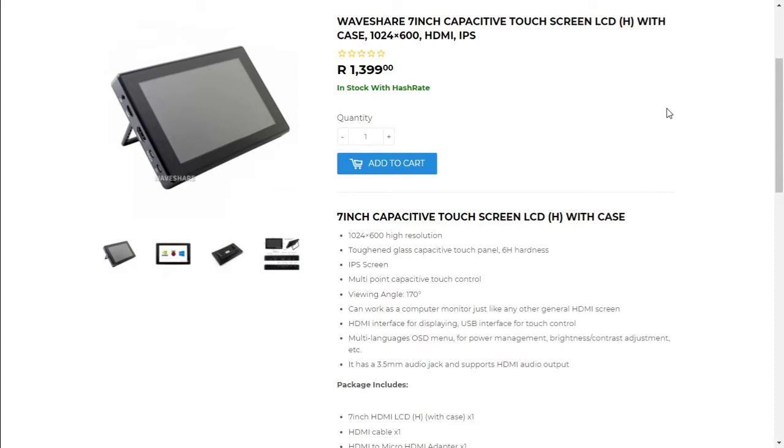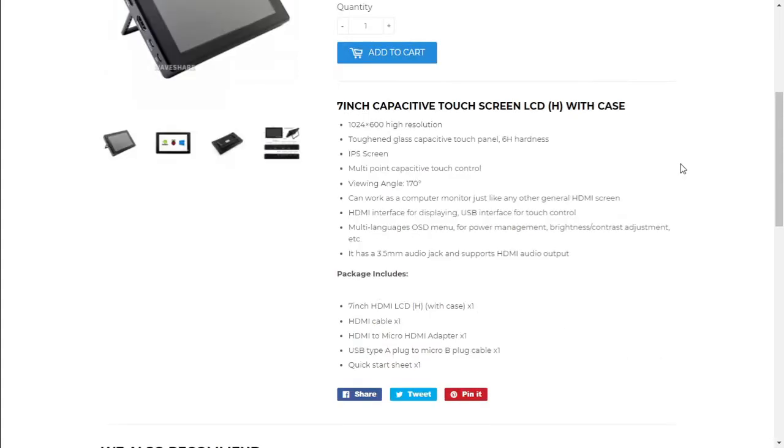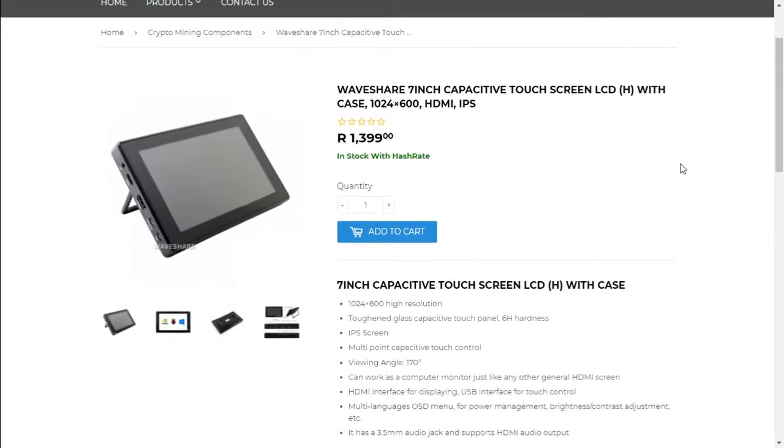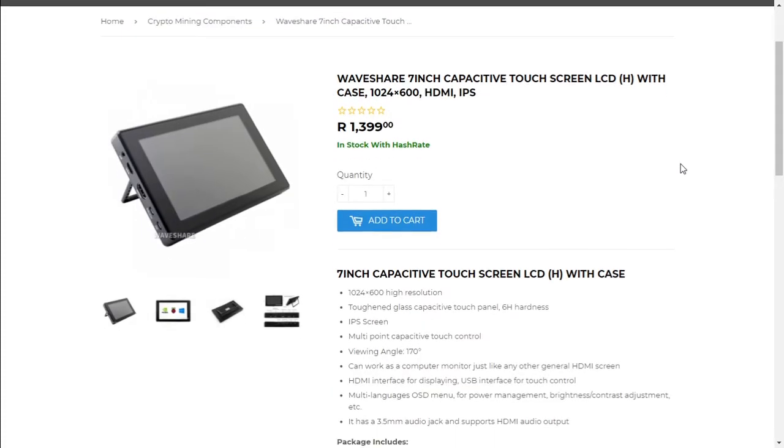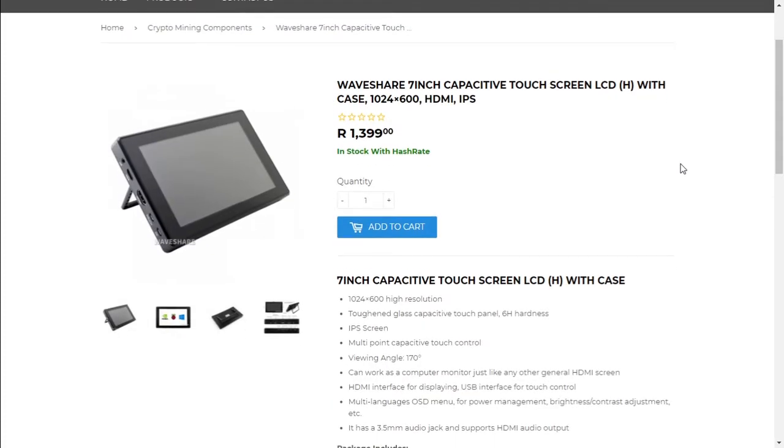The packaging does include a 7-inch HDMI LCD, HDMI cable, HDMI to micro HDMI adapter. Let's get this unboxed and see what it looks like.